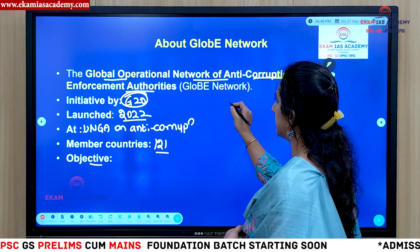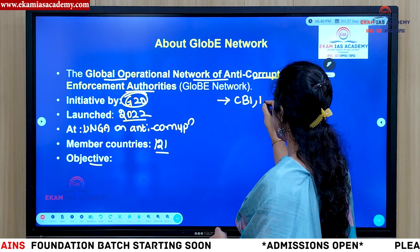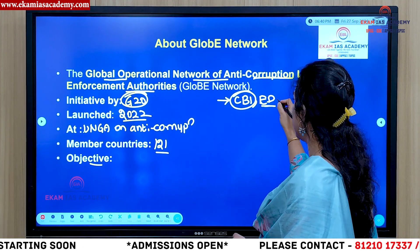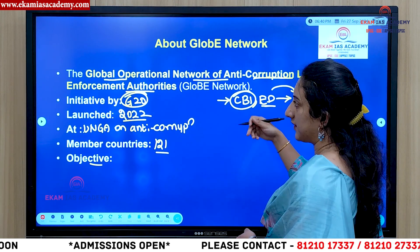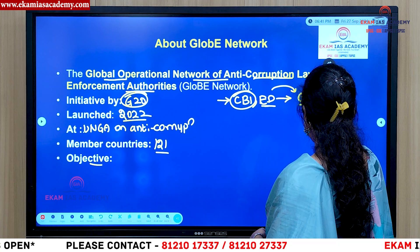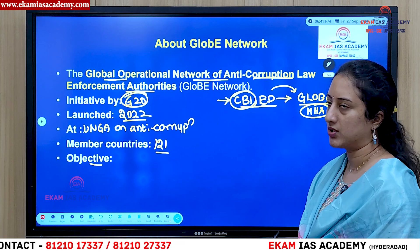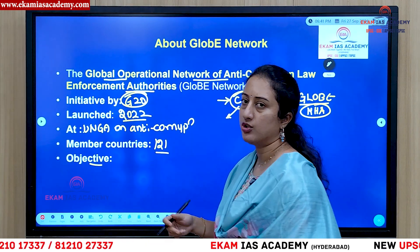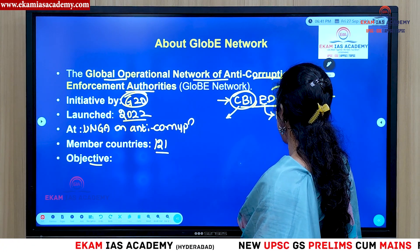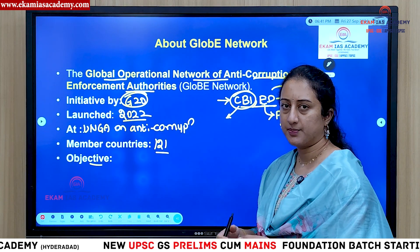From the Indian side, the nodal agencies in this initiative are the CBI and ED. CBI is entrusted with fighting corruption in India and was established mainly on the recommendations of the Santanam Committee, based on the Prevention of Corruption Act. ED is the main agency ensuring the Prevention of Money Laundering Act, and all money laundering cases are dealt with by ED. India's central agency in the GLOBE Network is the Ministry of Home Affairs, which represents India, alongside CBI and ED.